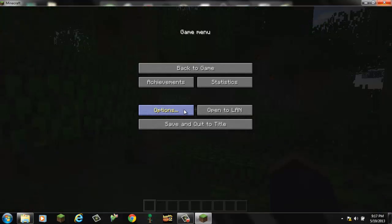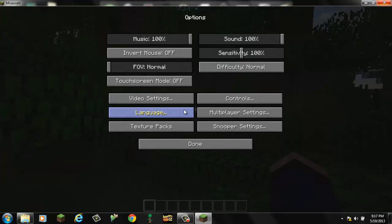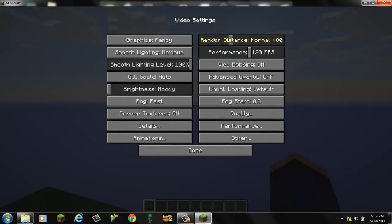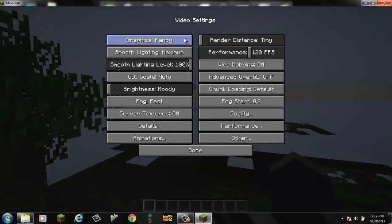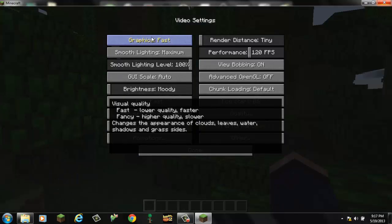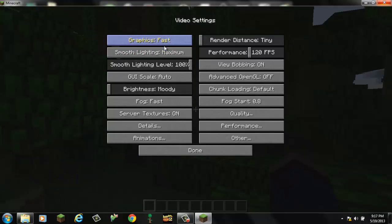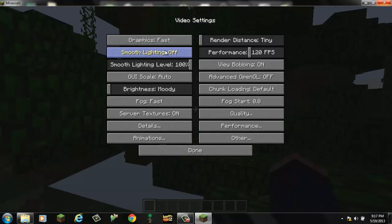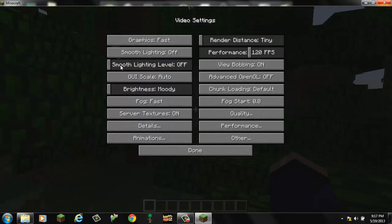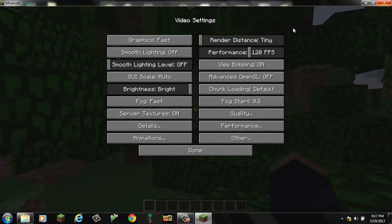So if you want to go to options, click on video settings. Change your render distance to, I go really tiny. And change from fancy to fast. Smooth lighting off and turn that down. Turn brightness to bright.